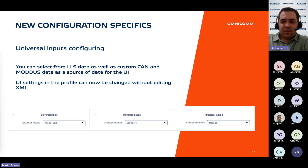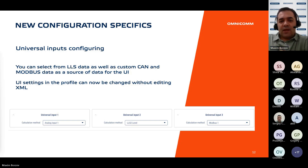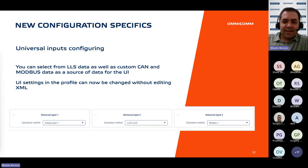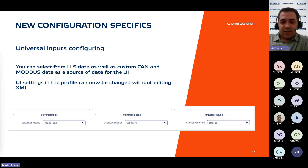The scope of data sources for universal inputs has been increased significantly. In addition to values directly connected to the GPS trackers, users can now leverage arbitrary parameters as data sources, including those transmitted via LLS protocol, custom, CAN, and Modbus. This expansion accommodates the integration of different sensors operating on the stated protocols, facilitating the monitoring of equipment operating modes. The range of potential use cases for universal inputs is increased, enhancing the platform's versatility and adaptability to various monitoring requirements.